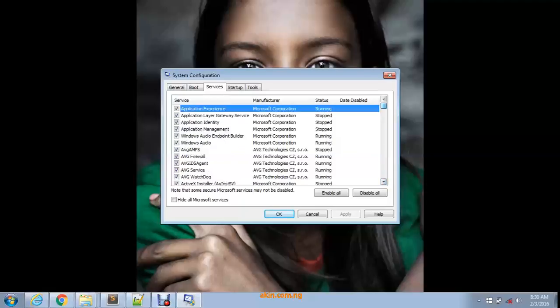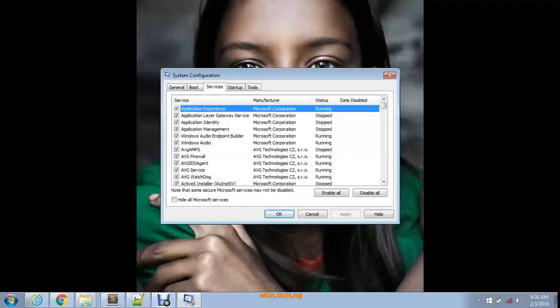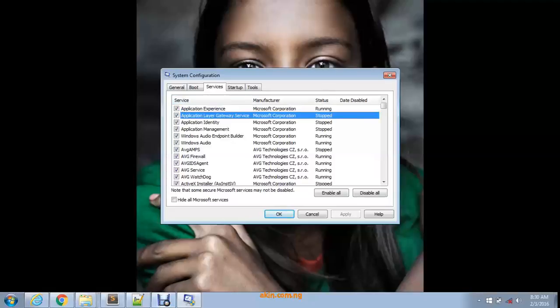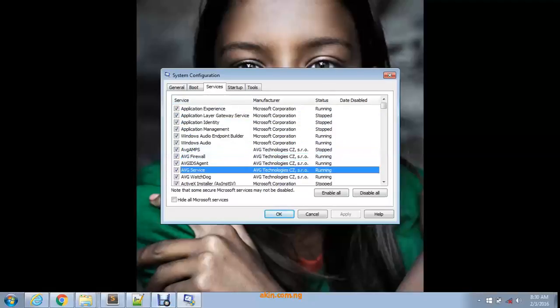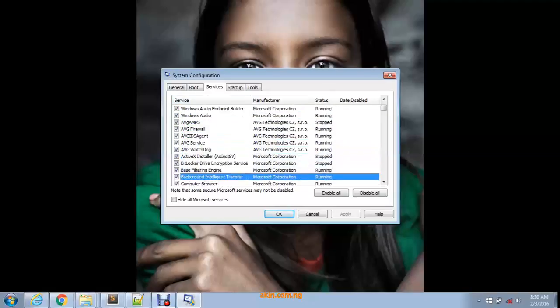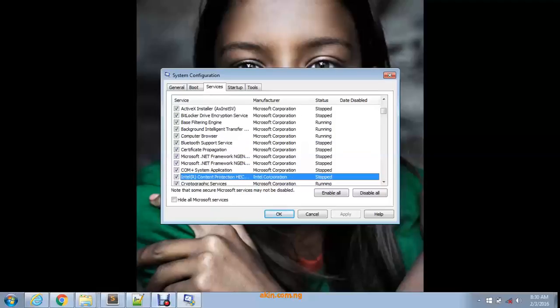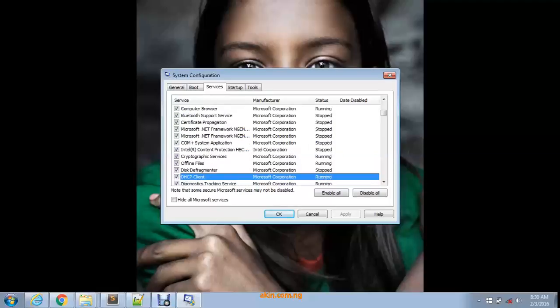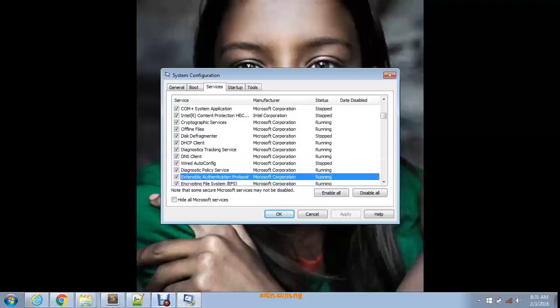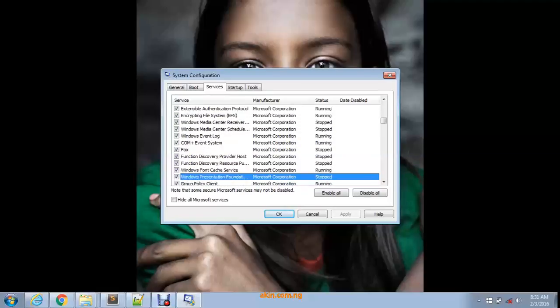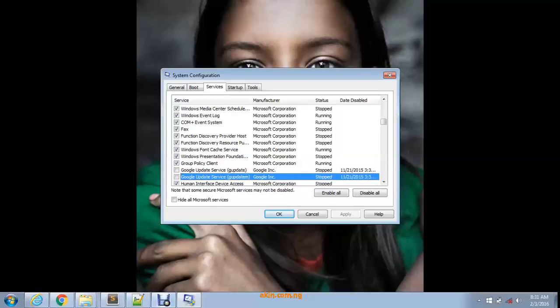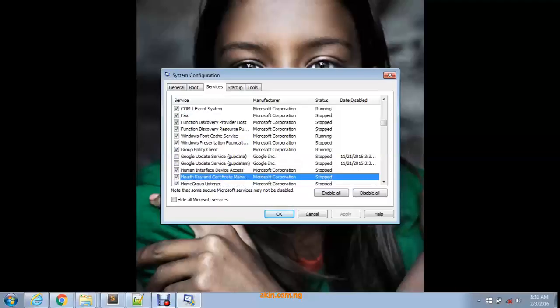I use the AVG antivirus, so here are all the AVG software and applications running on my system. You can see it says running, running, running, and here it says stopped. As they're running in your system, they take a lot of CPU power. The more applications on your system, the more work the system has to do. Sometimes you may want to turn off some things from running in your system.